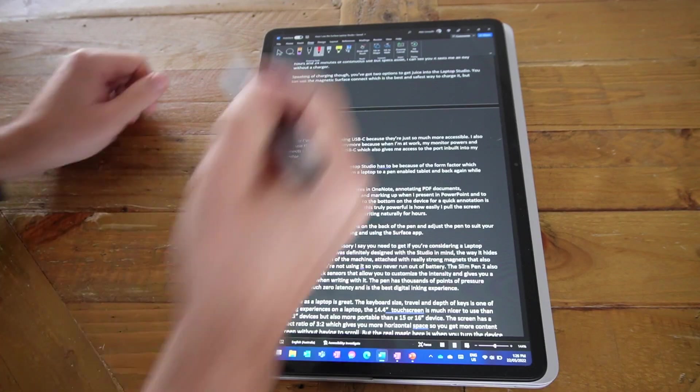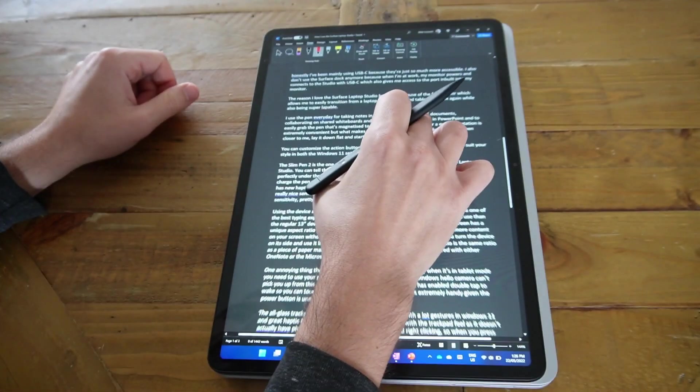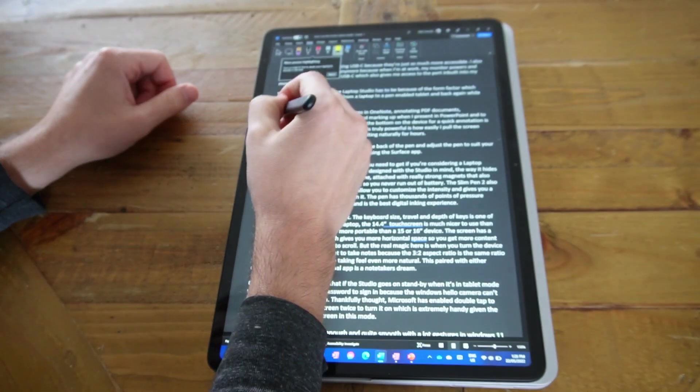Another reason the laptop studio and the form factor is really important to me is that I use the pen really heavily.